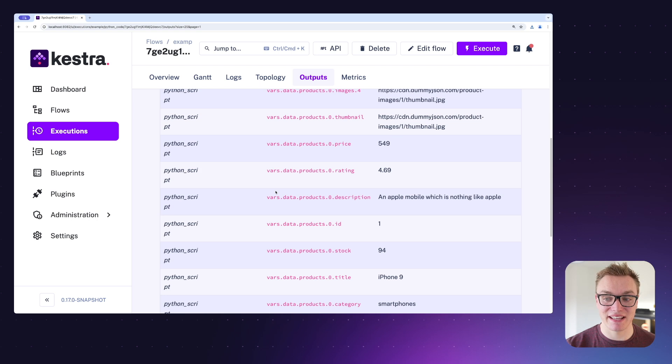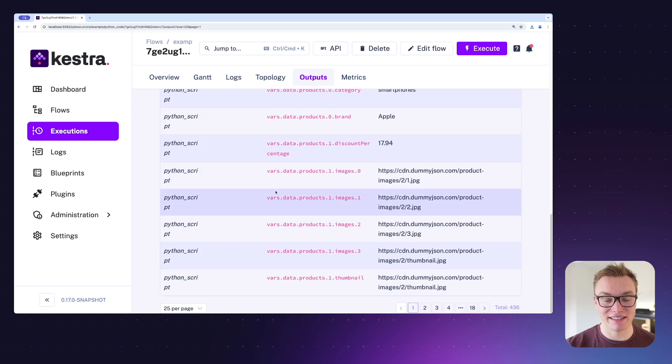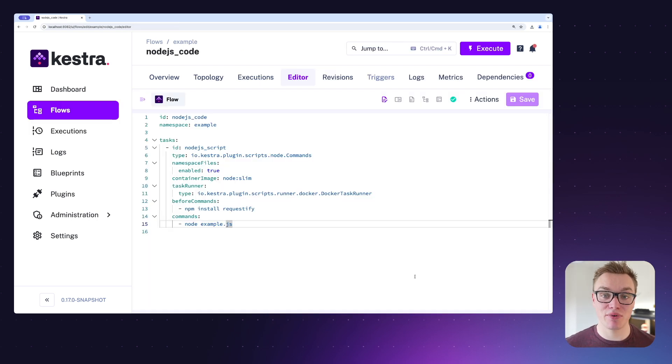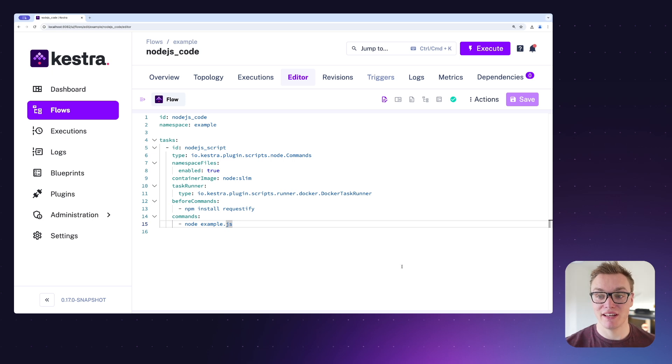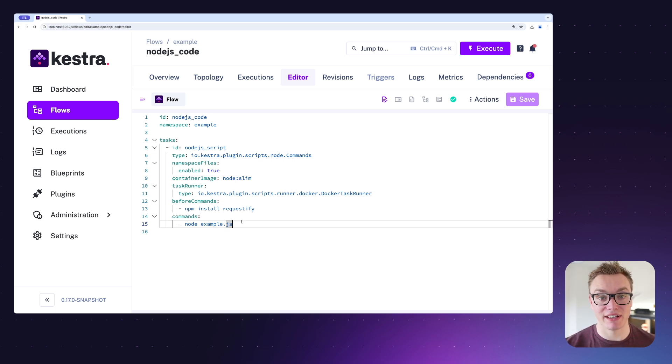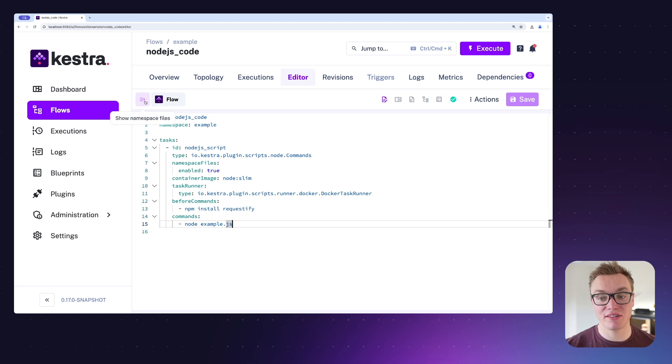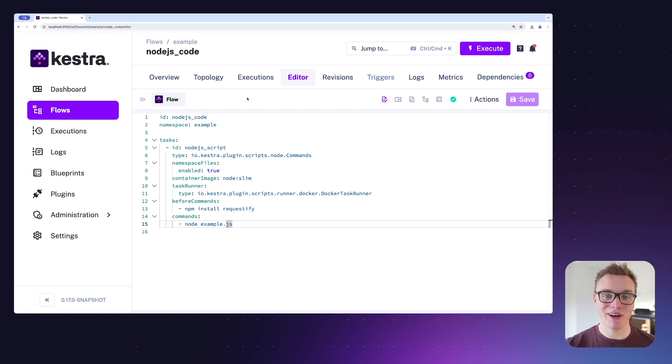Jumping into our next example, we've got a Node.js script here that is going to require a JS file that we don't currently have. So what we can do is we can import that from our local system to get it straight into Kestra.